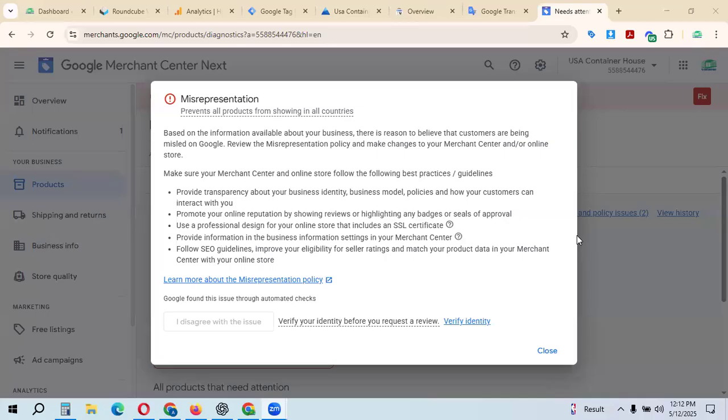Welcome to another video from Improve E-commerce. In today's video, I will share how to complete and verify your identity before requesting a review for Google Merchant Center. Maximum Google Merchant Center needs identity verification because Google wants your identity verified. I'll show you how to complete identity verification for misrepresentation issues.